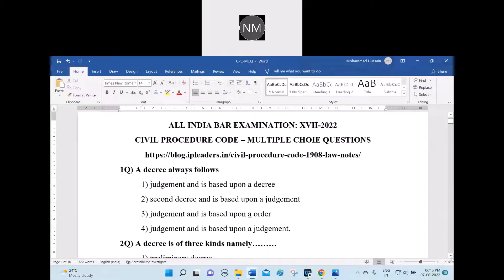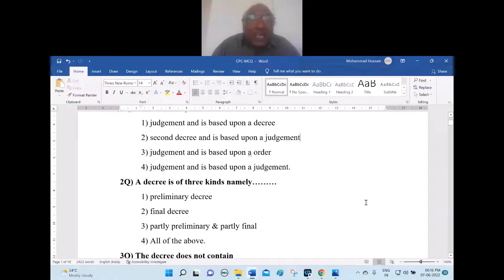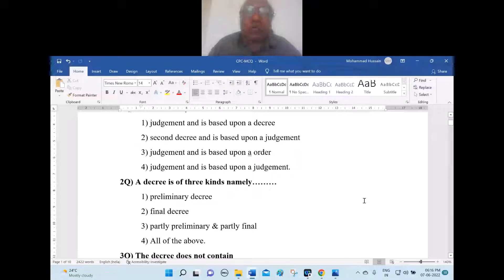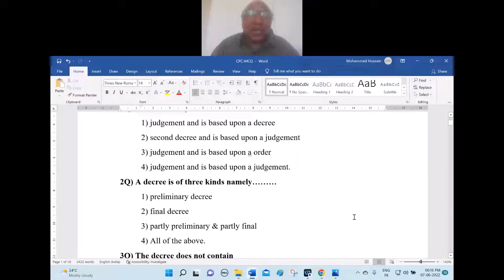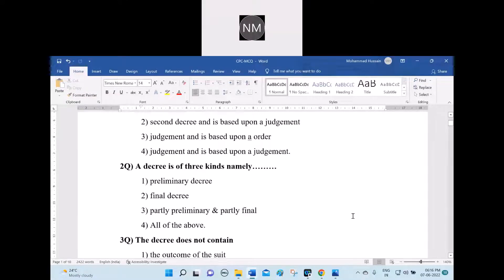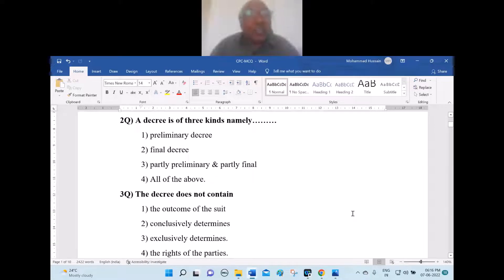Question 2: A decree is of three kinds, namely — one, preliminary decree; two, final decree; three, partly preliminary and partly final; four, all of the above. The answer is option four — all of the above. Preliminary decree, final decree, and partly preliminary and partly final are all recognized. Hence the answer is all of the above.